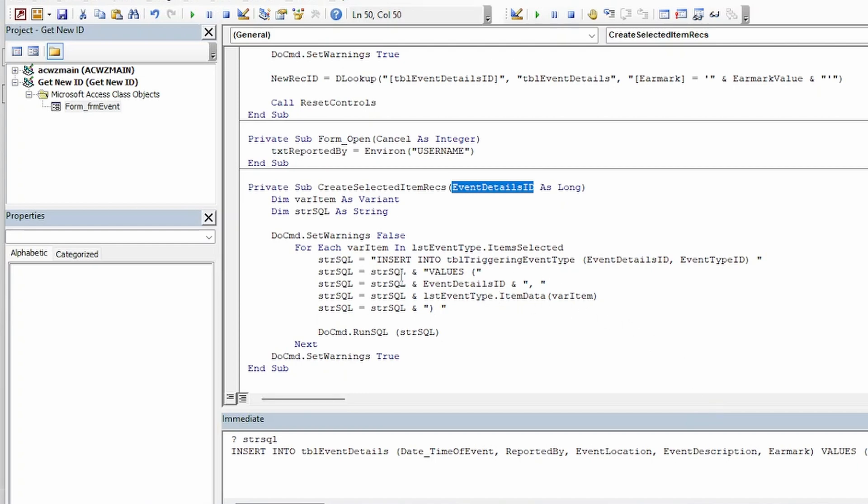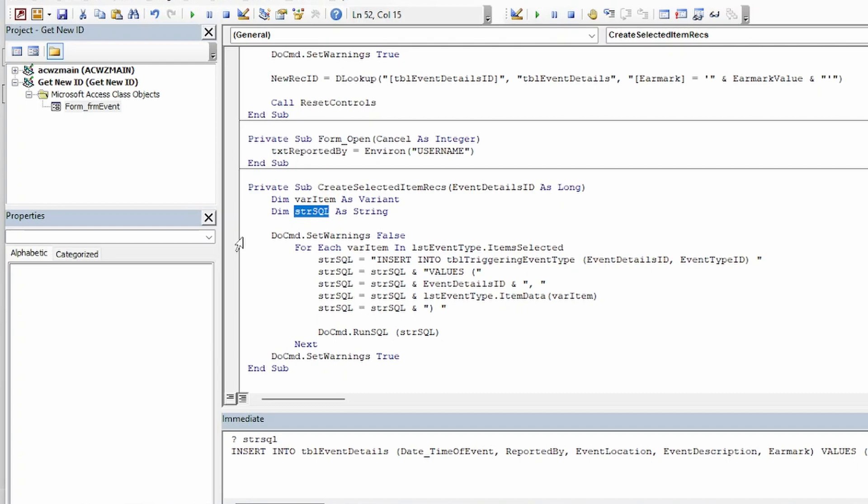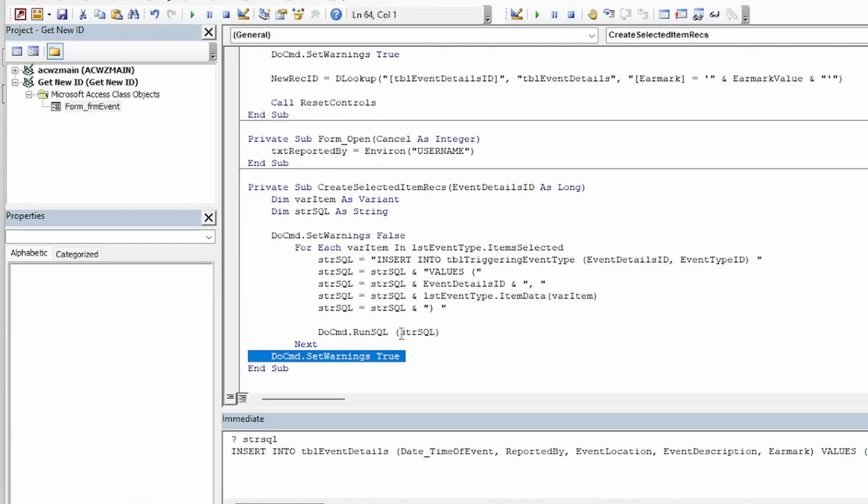So just to take a glance at the code here I've got a variable for each selected item in the list box. I've got a string SQL variable here. I turned the warnings off at the beginning of the for loop so that it doesn't prompt the user each time it's going to insert a record. And I turn those warnings back on after that loop.